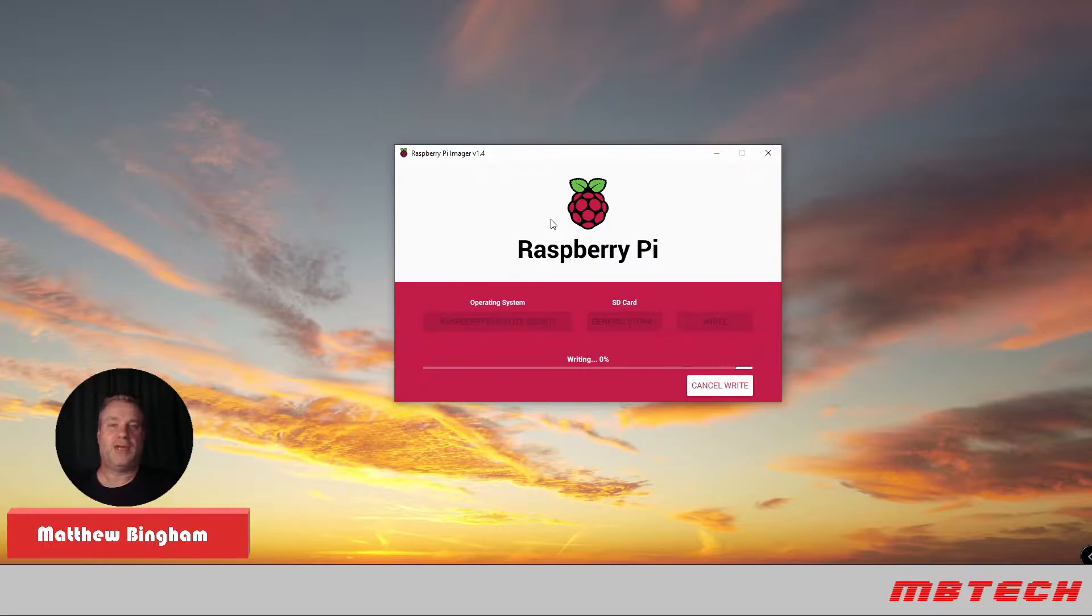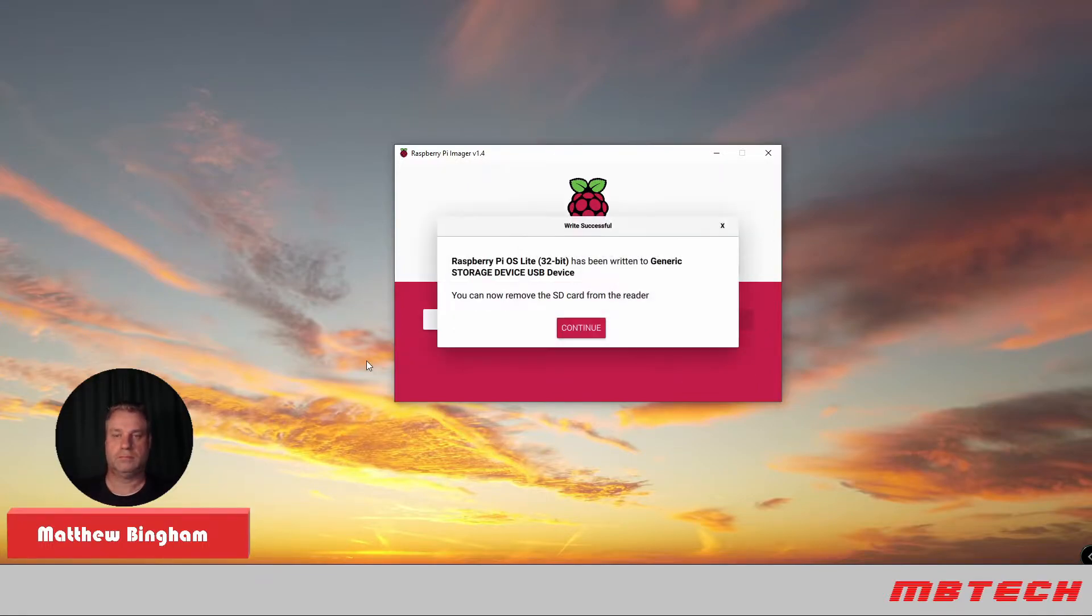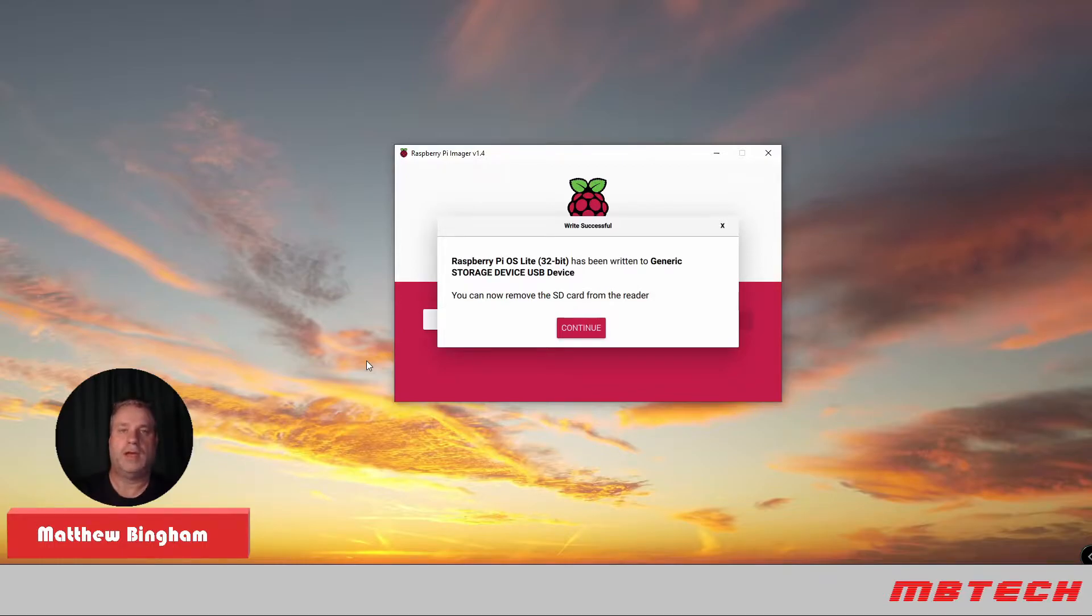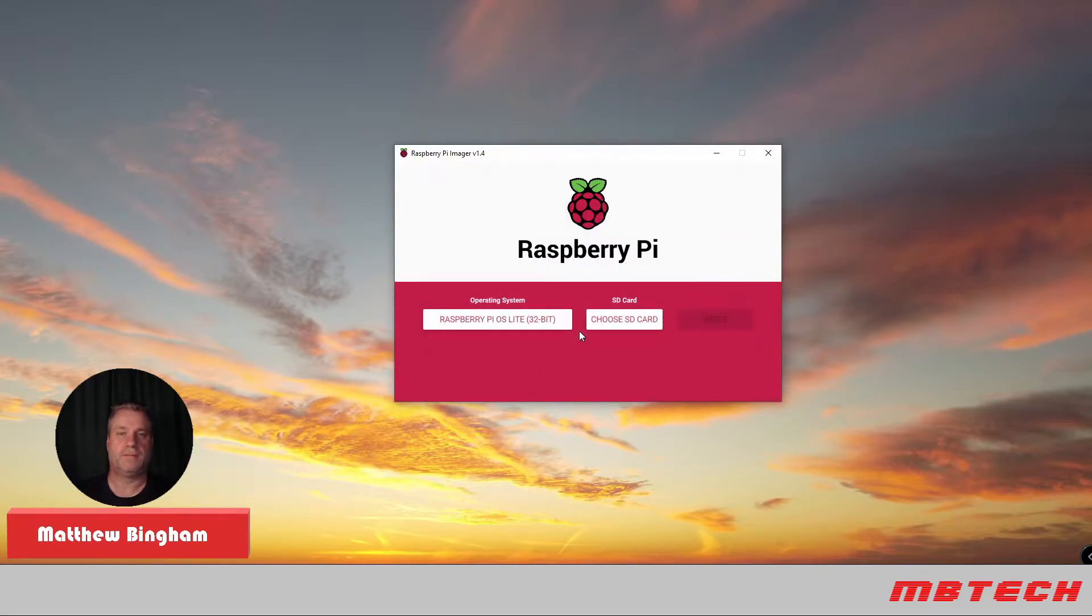Currently now it's writing that image over to the SD card. Okay. Now it says that we've completed. It's on the verification and installation of that. We're going to hit continue here.